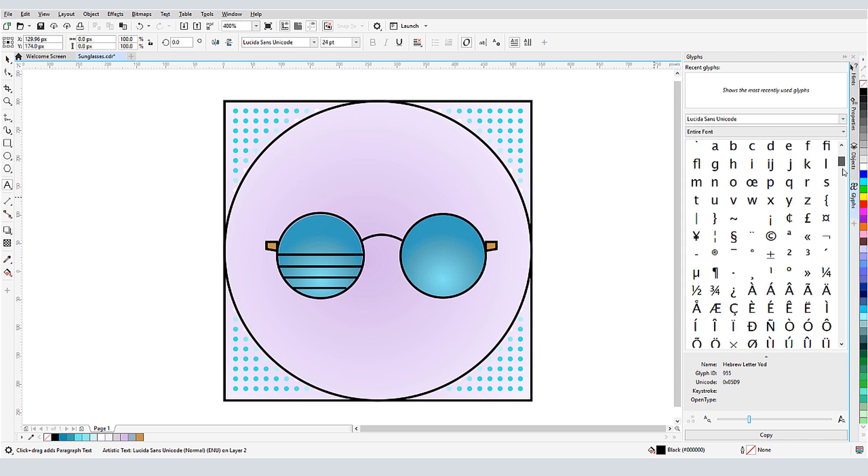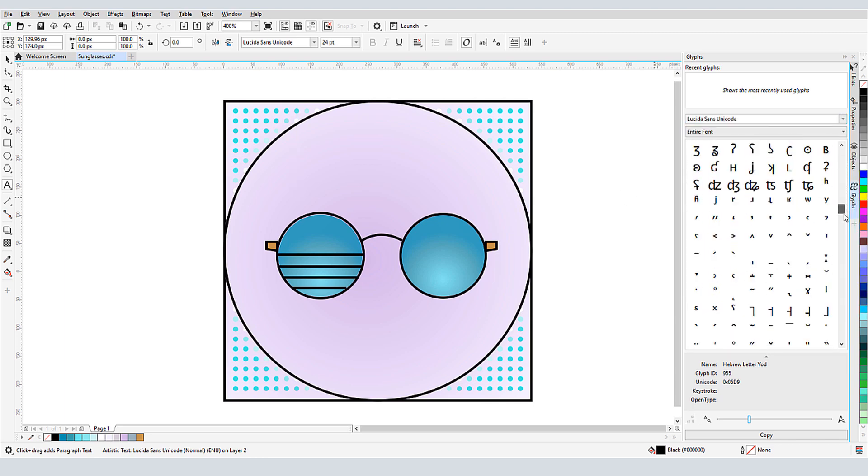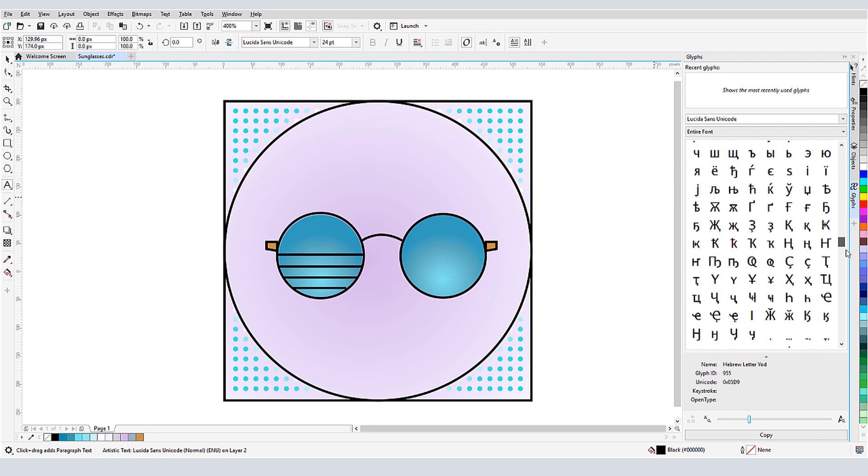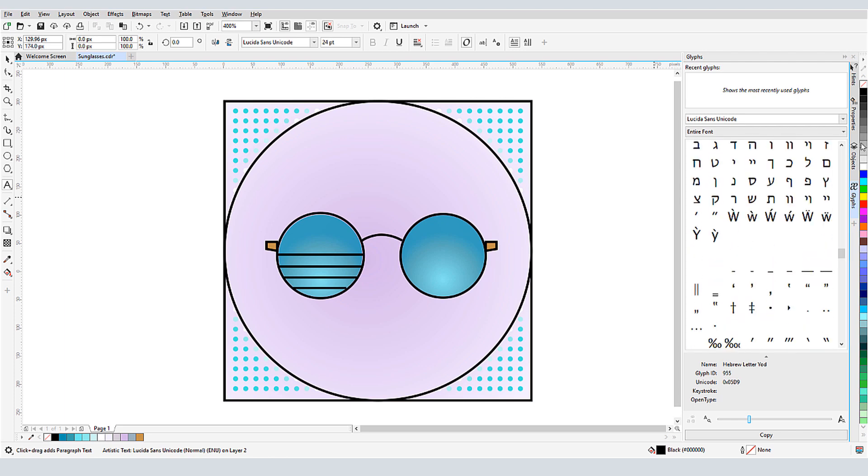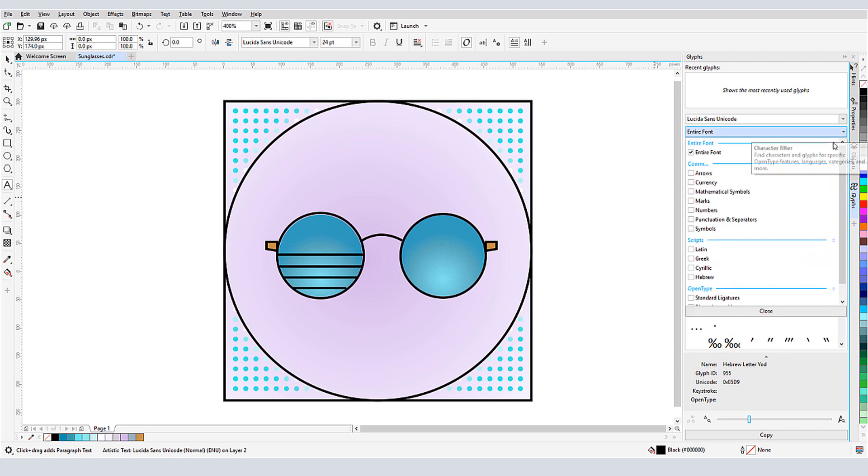Scrolling down, I can see characters and symbols from many languages, including Hebrew. I can also filter this list to include only Hebrew characters.